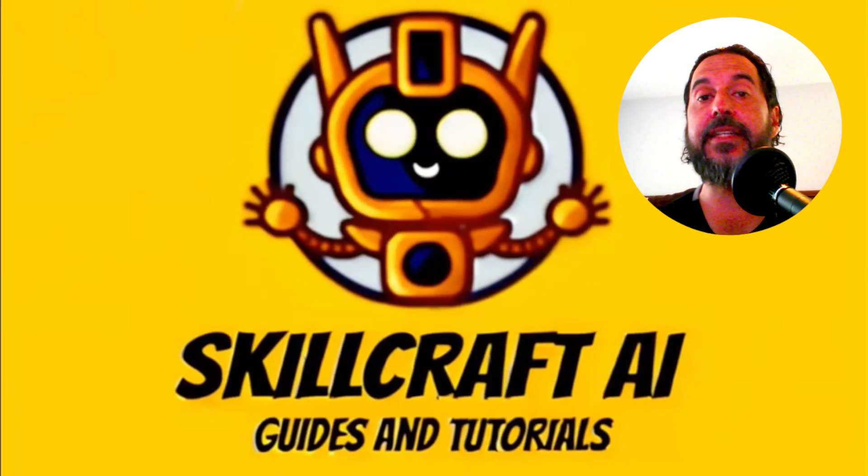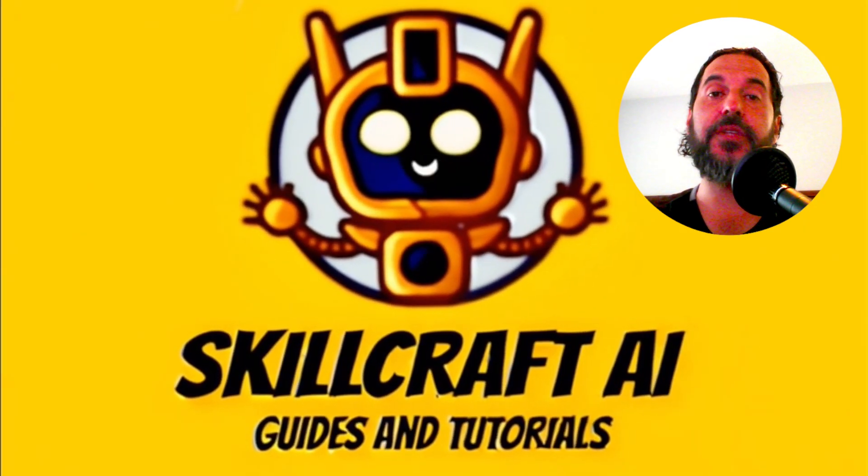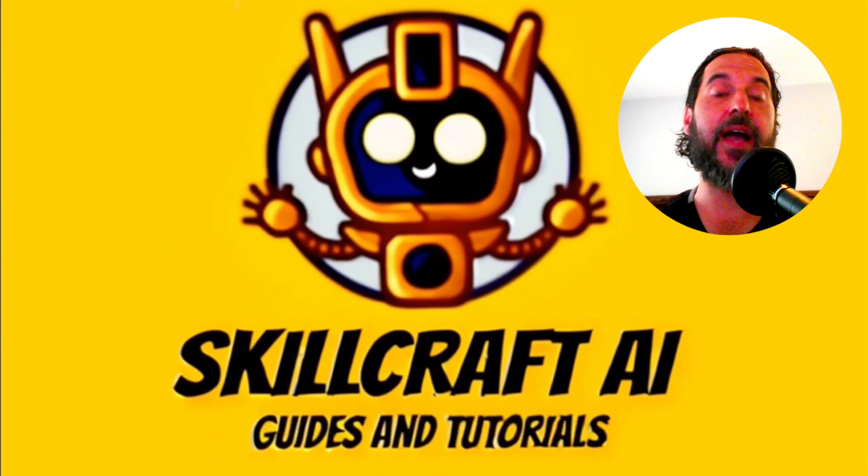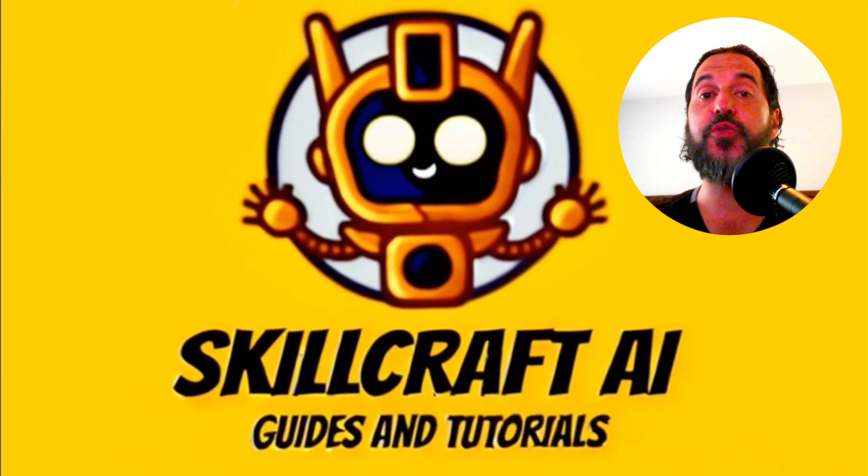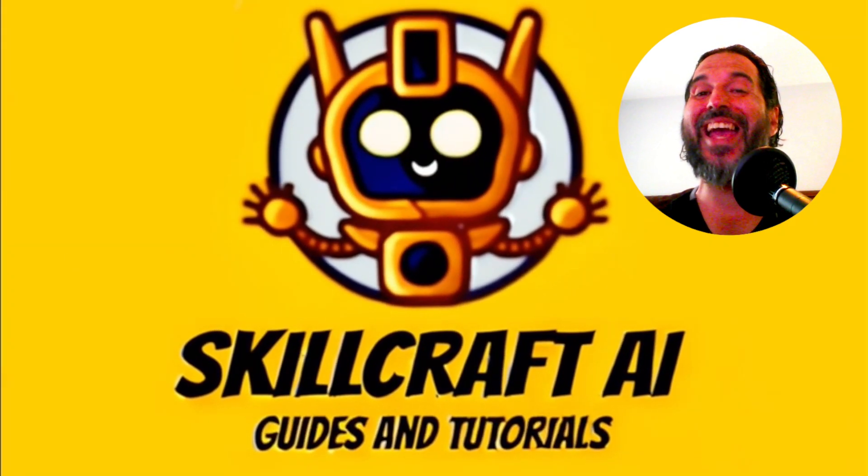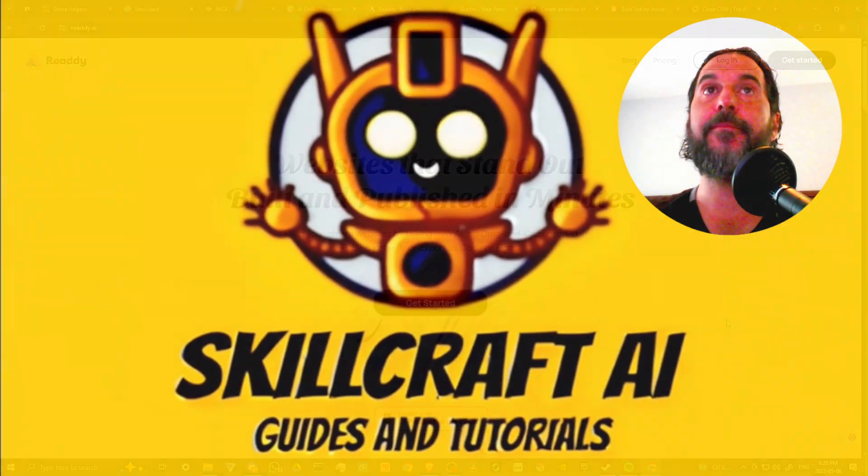Hey everyone, in this video let's talk about how you can use Ready.ai.